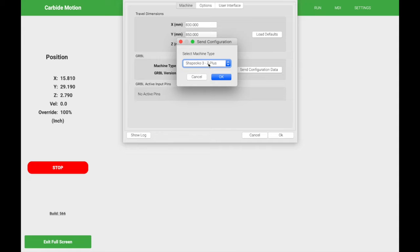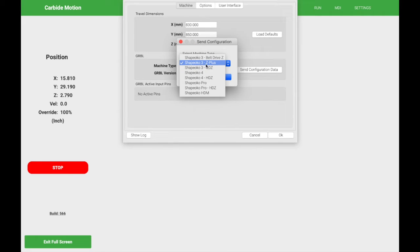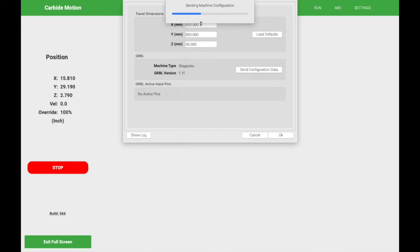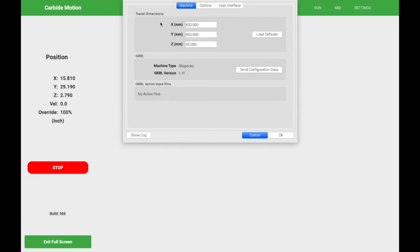Select the machine type. So in this case, it is a Shapeoko 3 with a Z plus. And we're going to click OK. It's going to send the machine configuration and lock in those settings. So once we have our CNC travel dimensions set up, let's go ahead and click on the options tab.